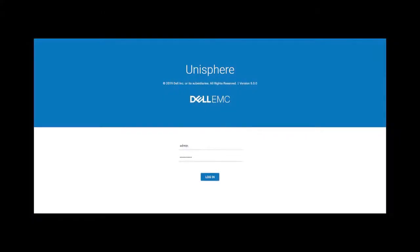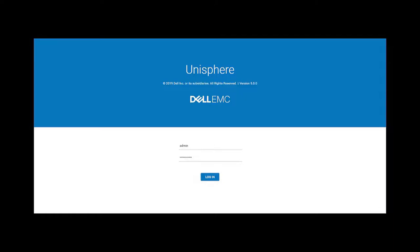One of the first things you want to do is log on to the storage system using the Unisphere interface. This requires that you have initialized the system and provided an IP address in your browser.